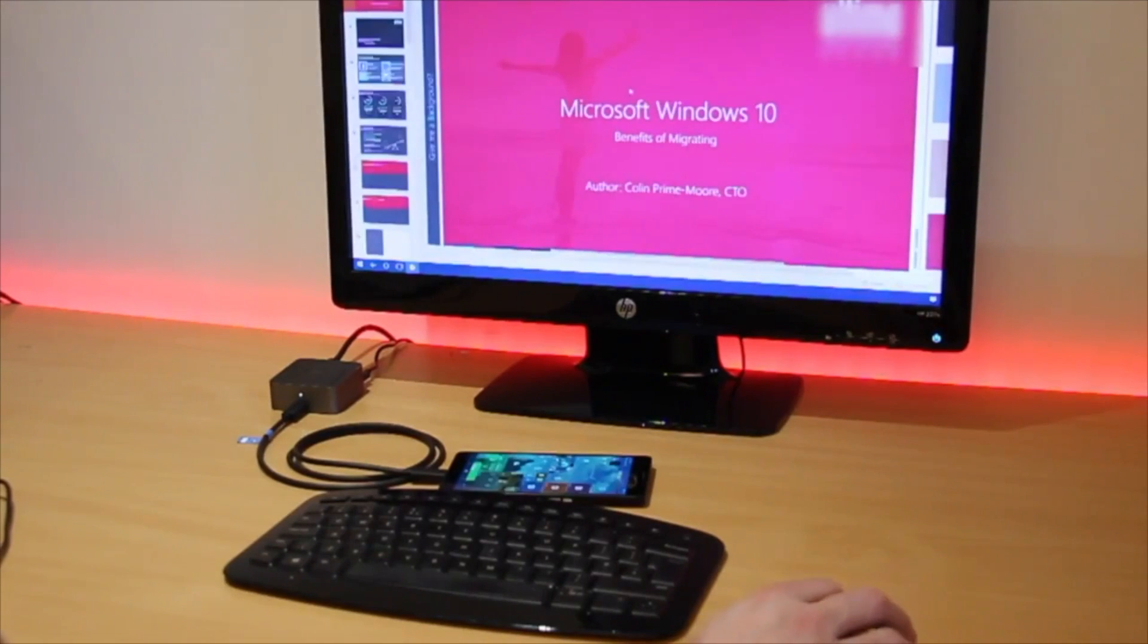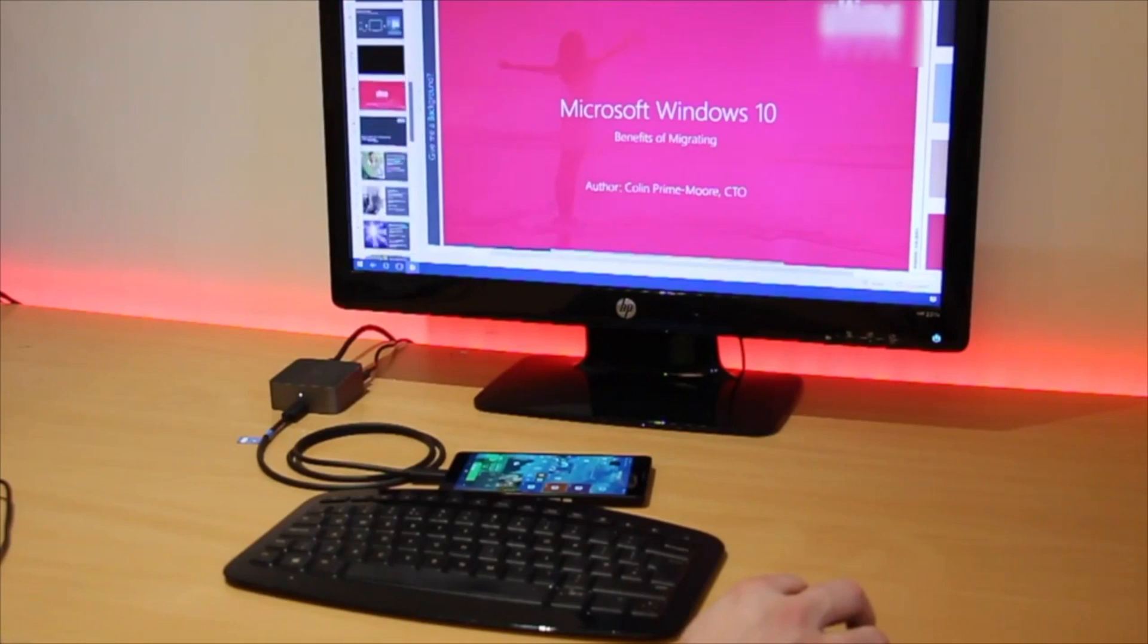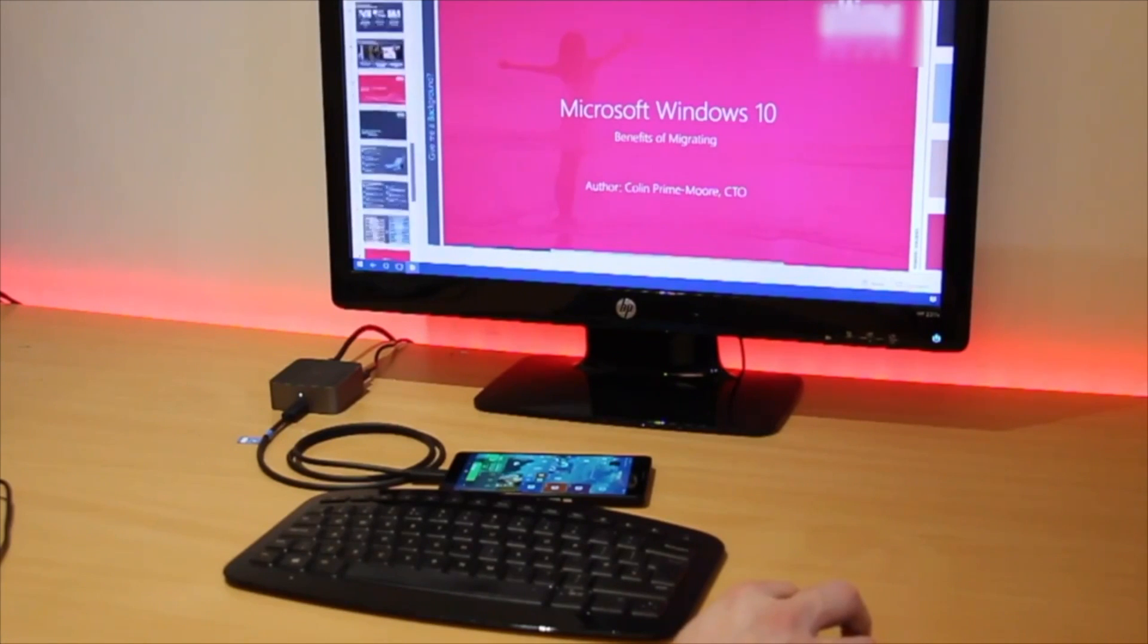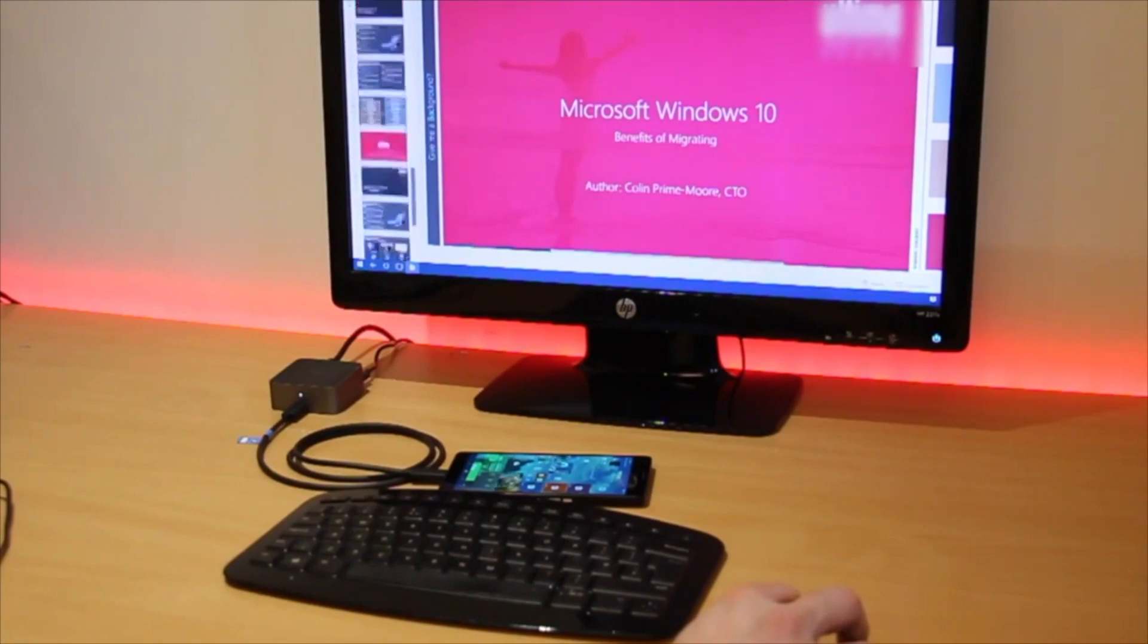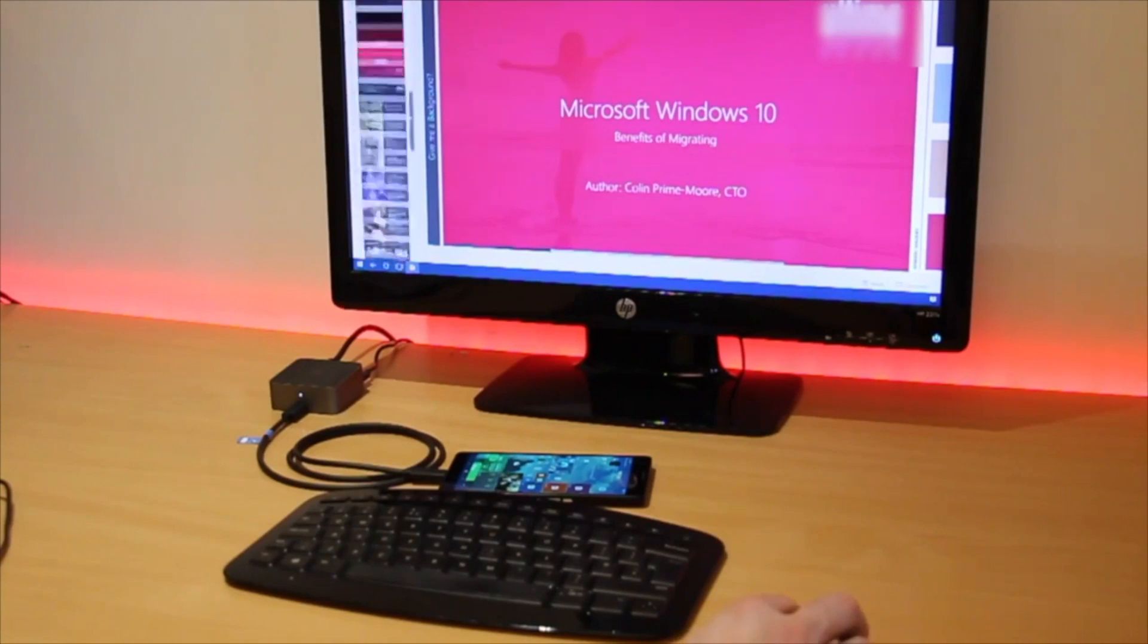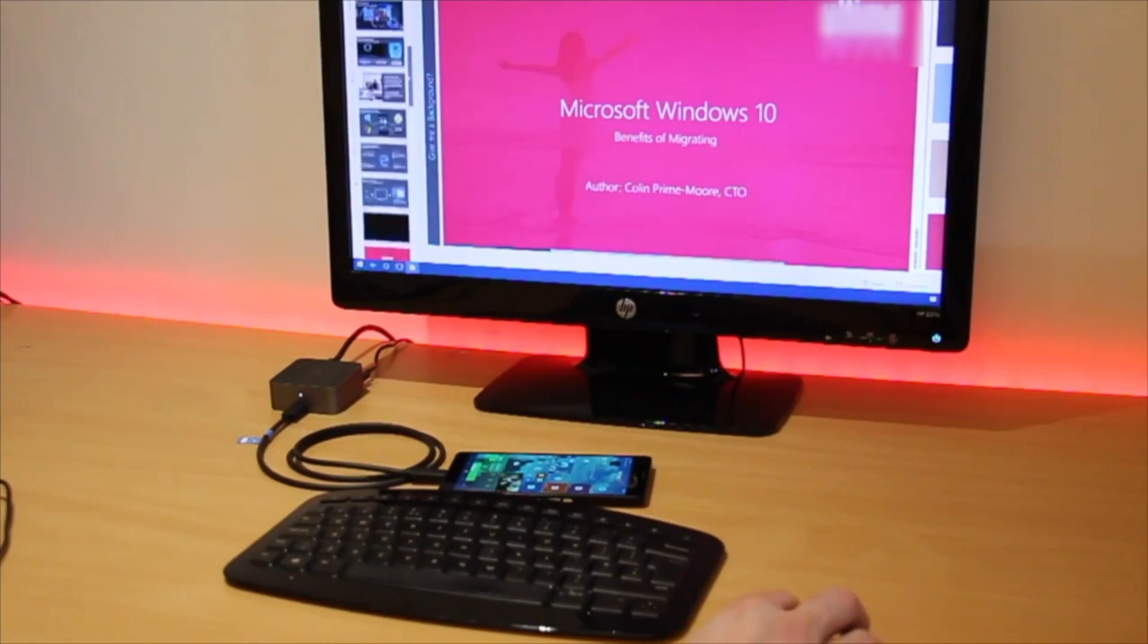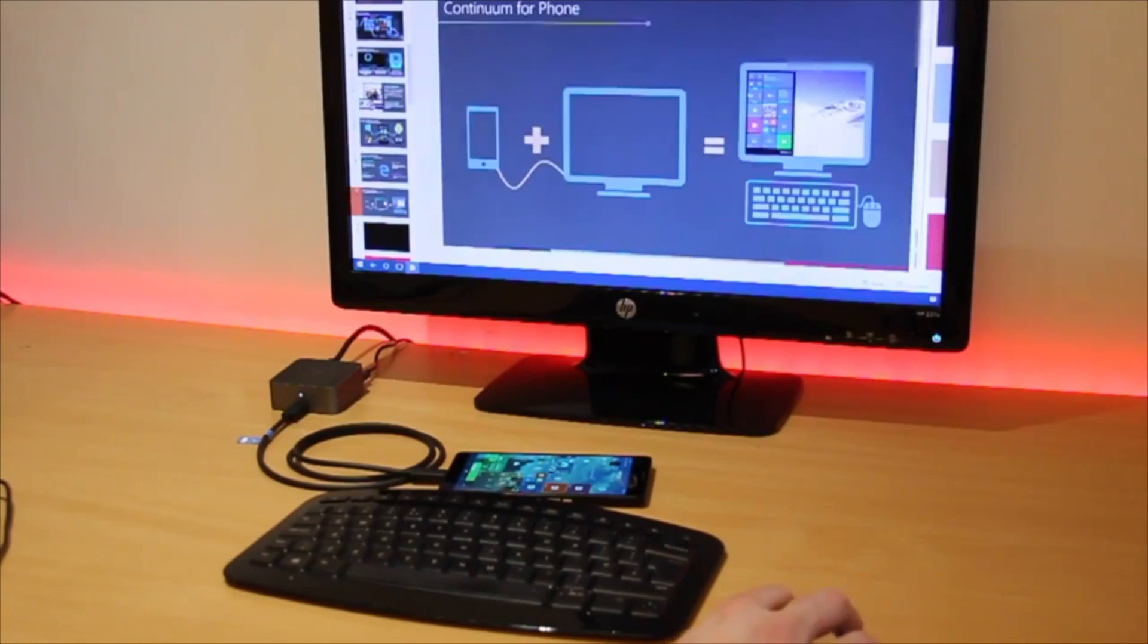Once the screen is loaded I am presented with a familiar and intuitive interface with my start menu and applications from the 950 XL. From these I can run multiple applications and interact with them as if they were normal desktop applications.